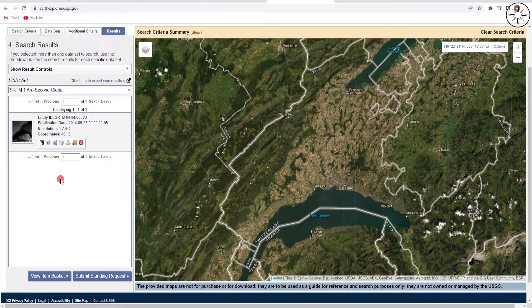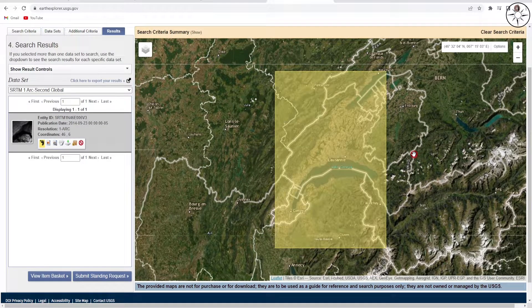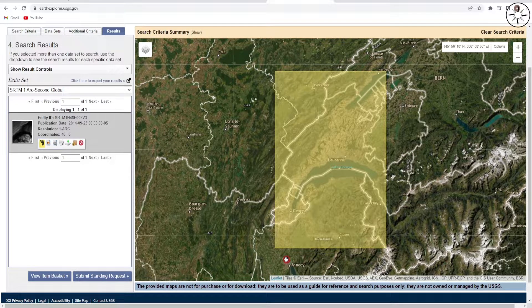We get one single result. Click on 'Show Footprint' to display the area covered by the digital elevation model. This digital elevation model covers our work area, so we'll go ahead and download it.